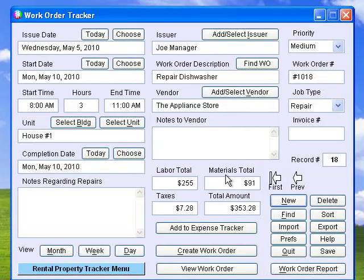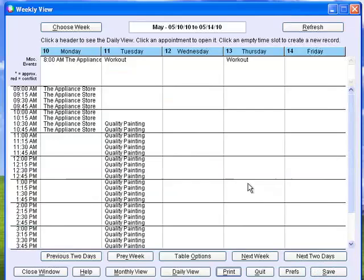Work Order Tracker creates work orders for any repairs or maintenance, tracks vendors, schedules, work completed, and amounts paid. You can easily check your schedule for the day, week, or month.